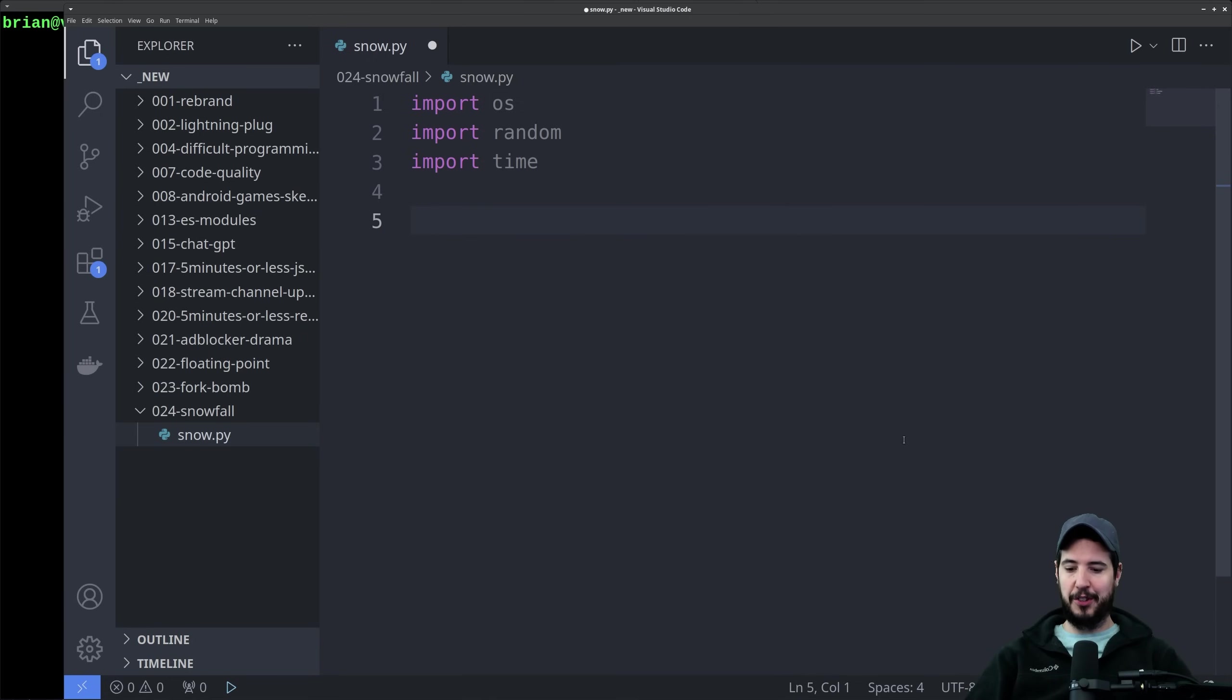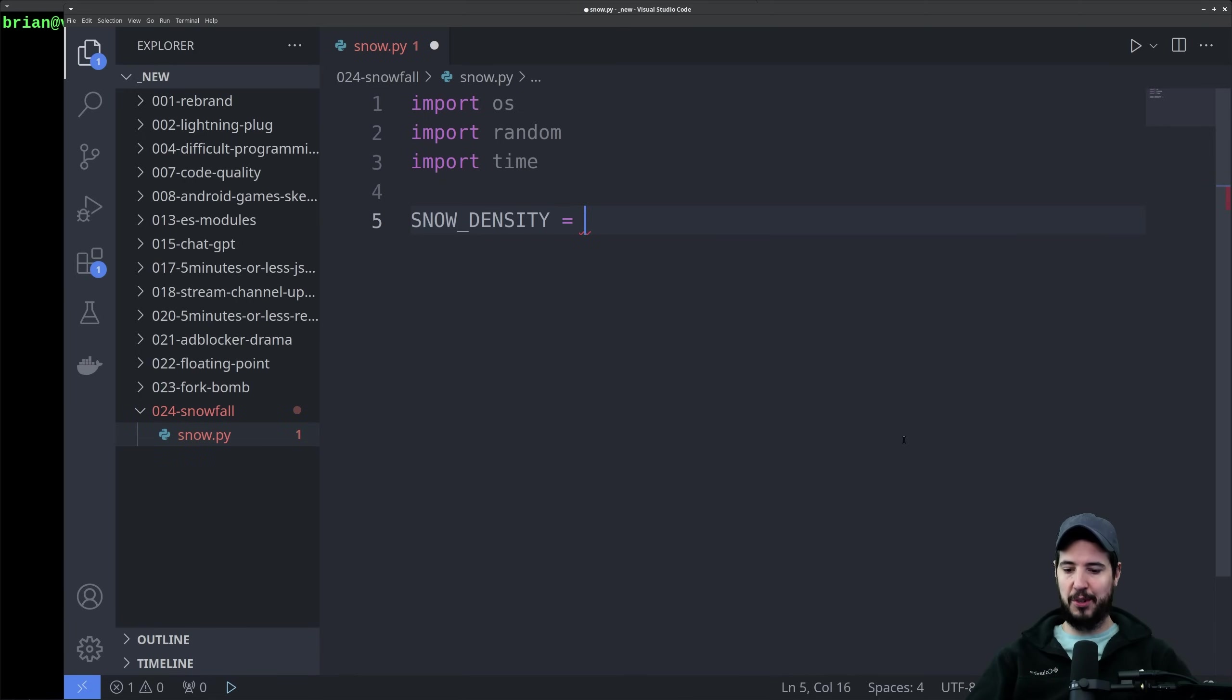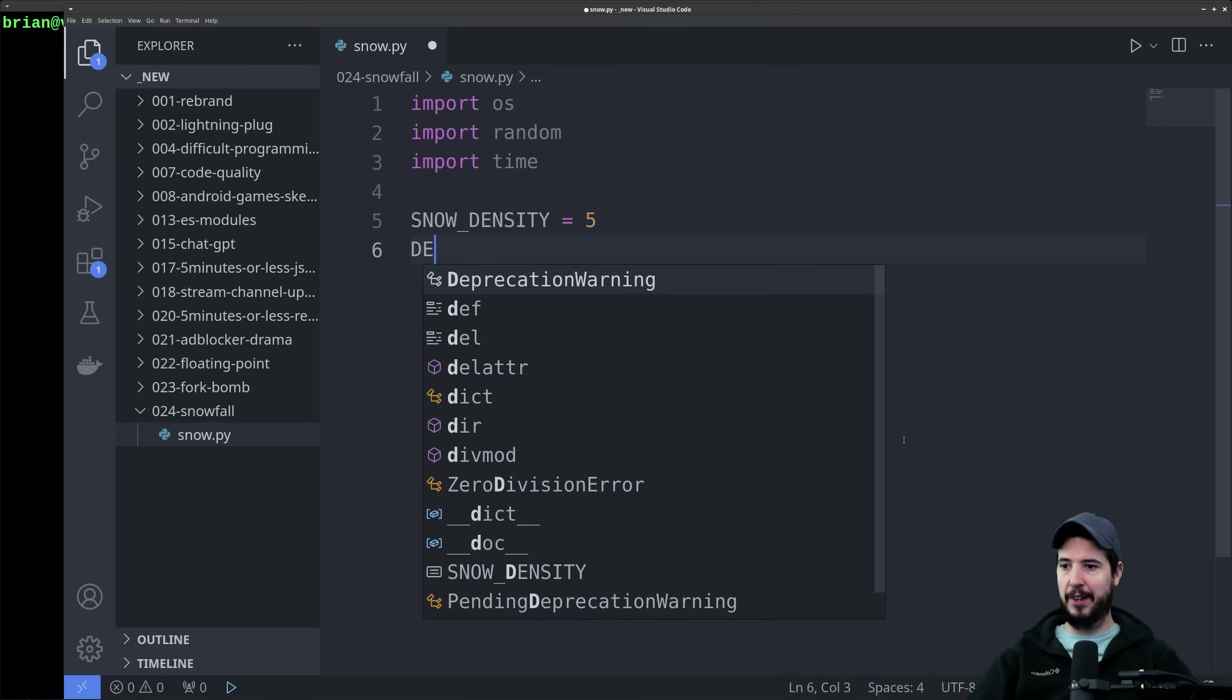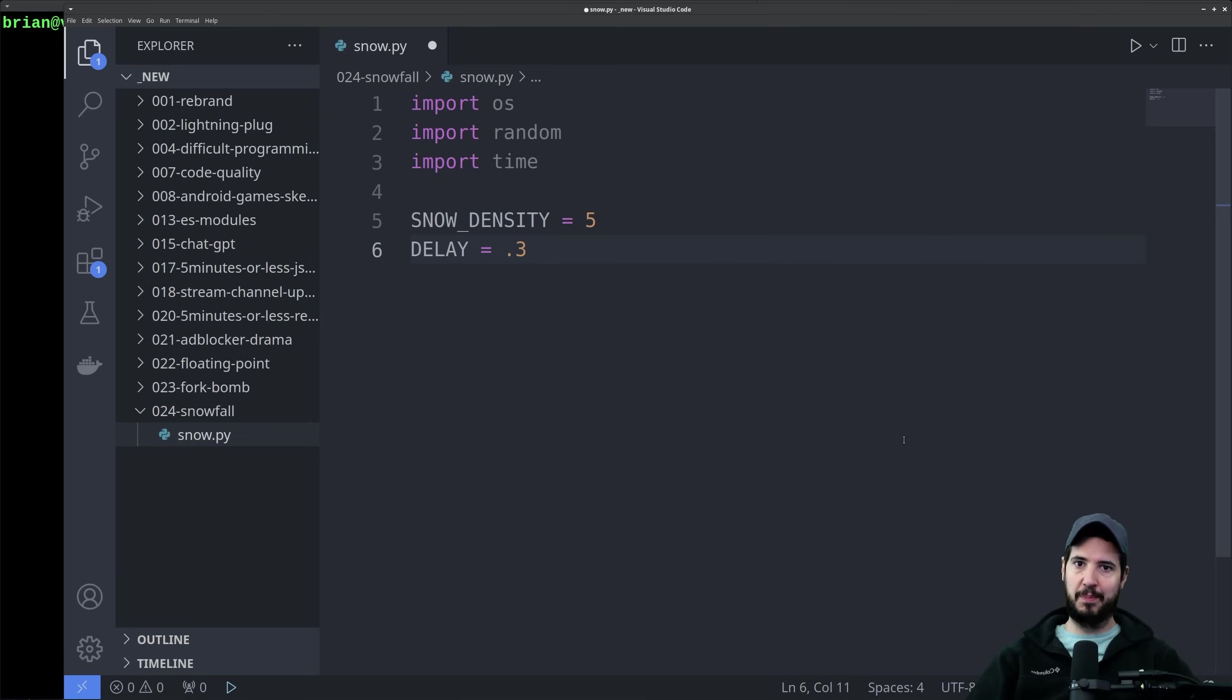Next we'll do a couple configuration constants. One will be snow density. This is going to determine how thick the snow on the screen is. We'll do this as a percentage, so we can set as a default value of 5, and we'll specify a delay. This will be the number of seconds of delay between updating the snowstorm.